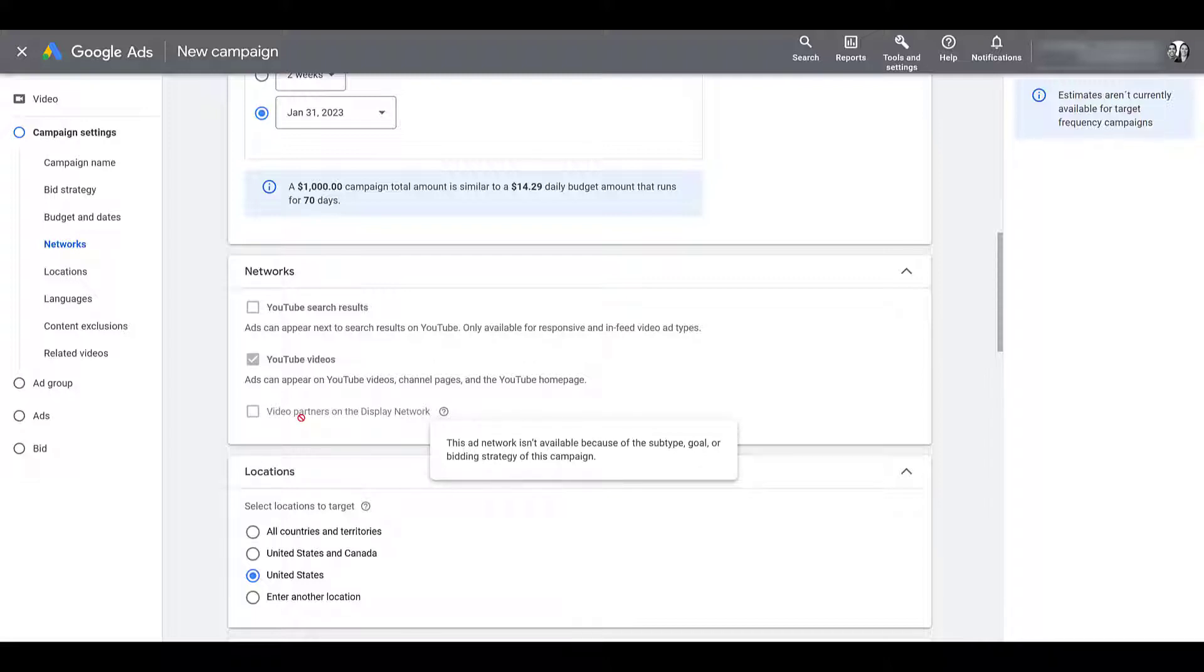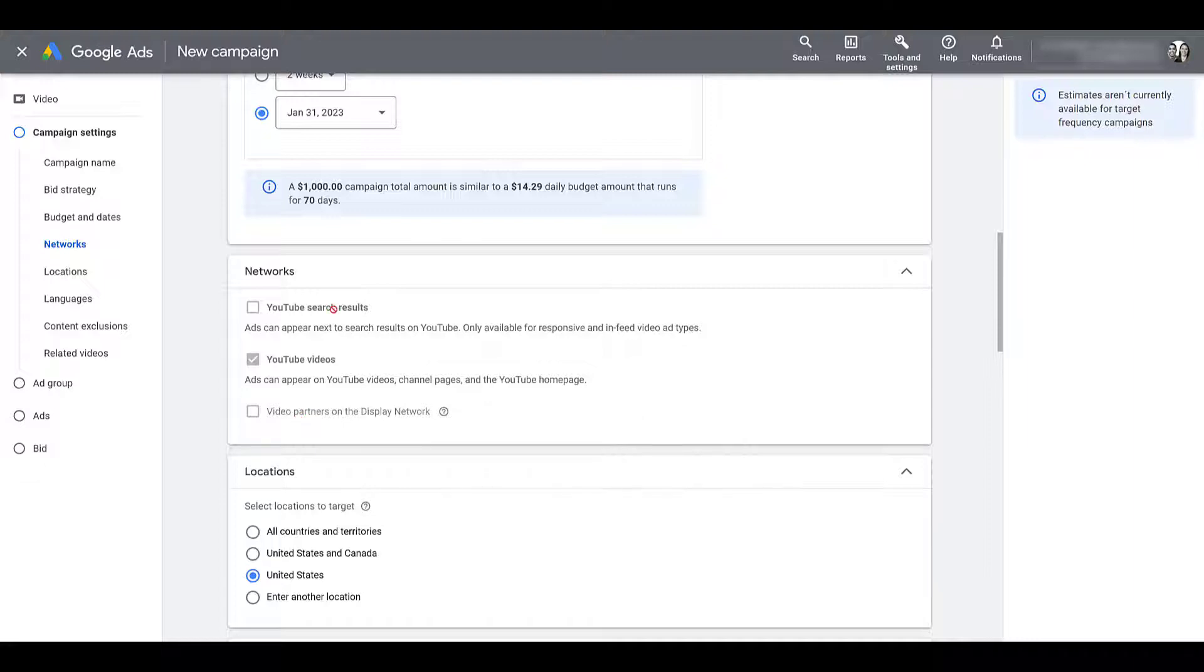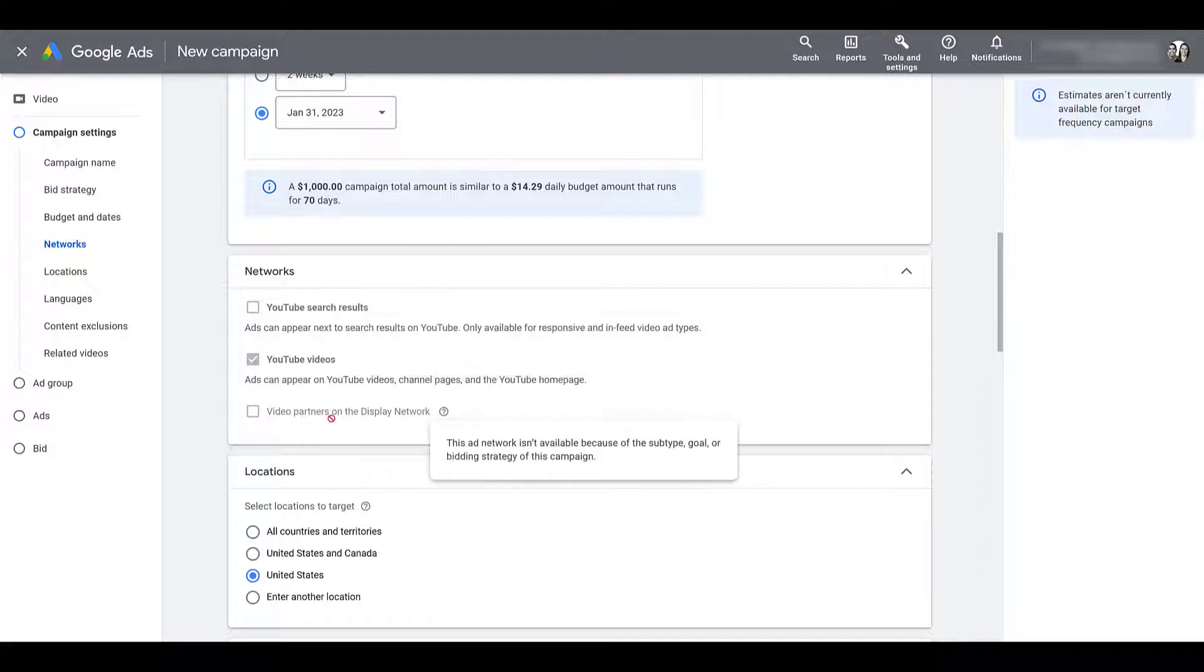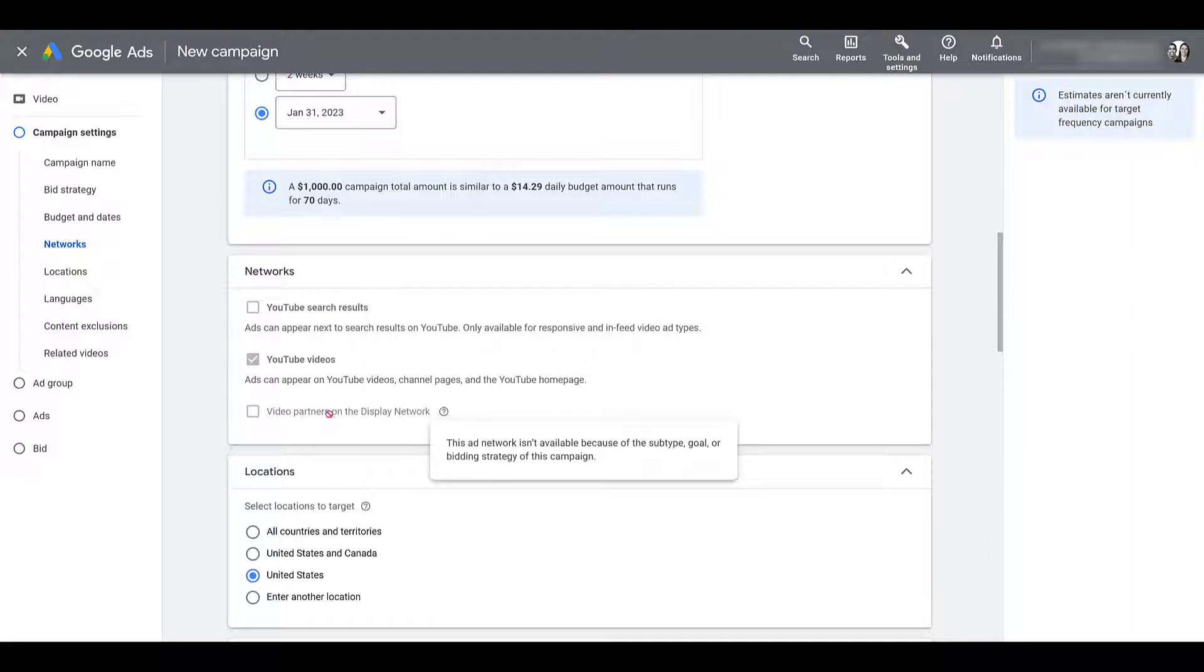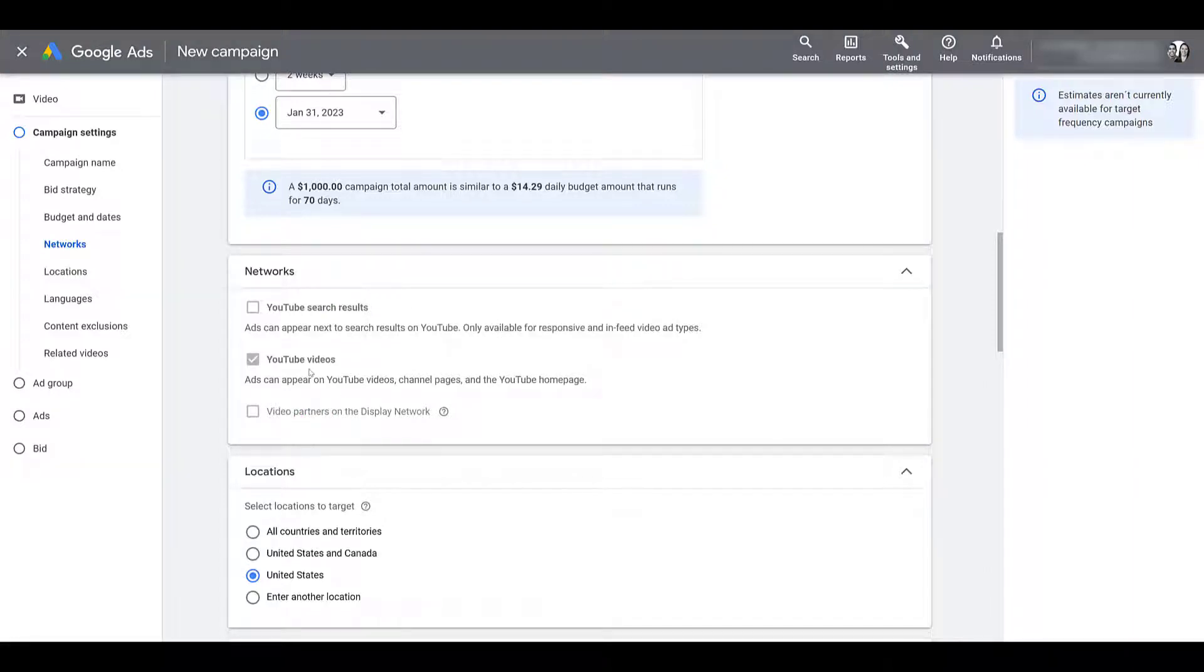But the more surprising thing with this is that video partners on the display network is also not an option that you can check. No matter how you're running these campaigns, you cannot add Google video partners into the mix. And you're going to find out when we get to the targeting section that most of the options that we get are Google owned and curated. You'll see why. So again, no YouTube search results, no video partners, purely just YouTube videos and channel pages.